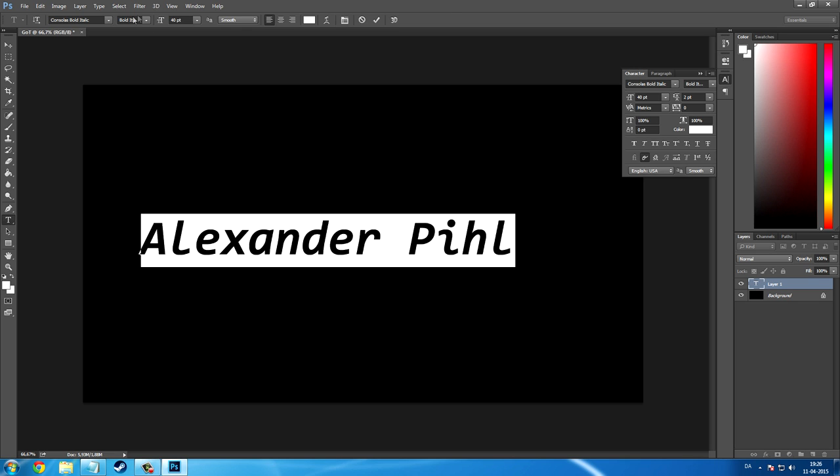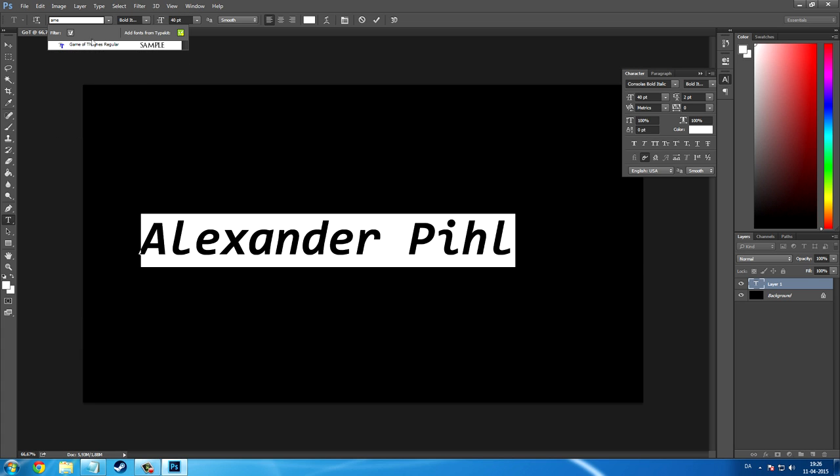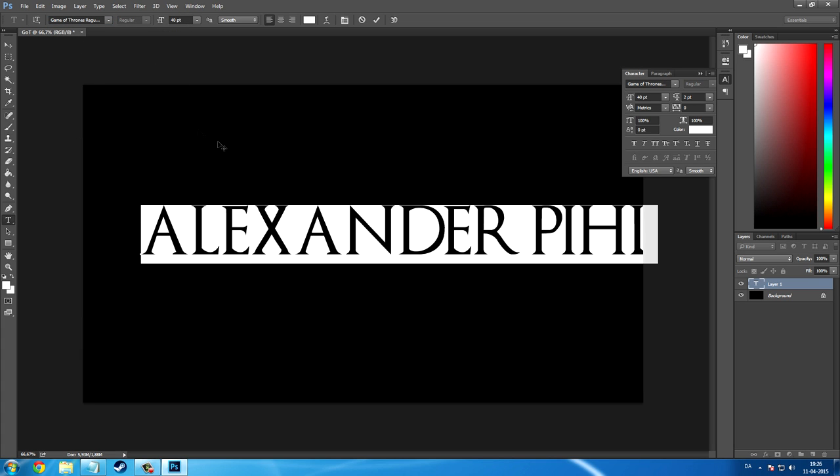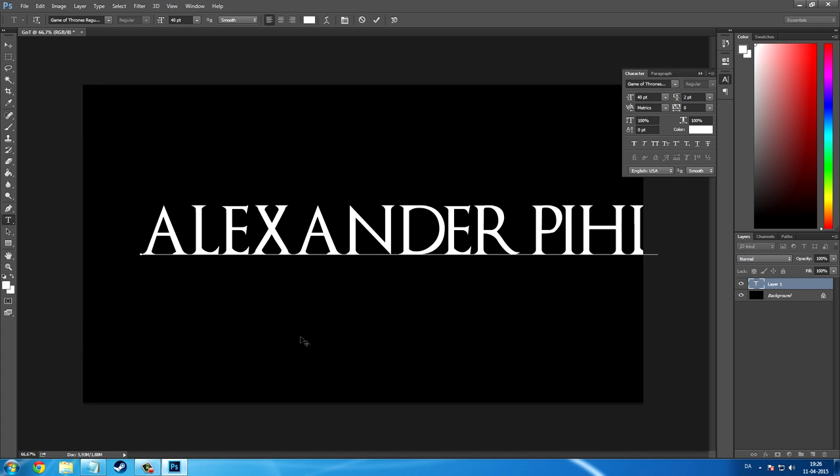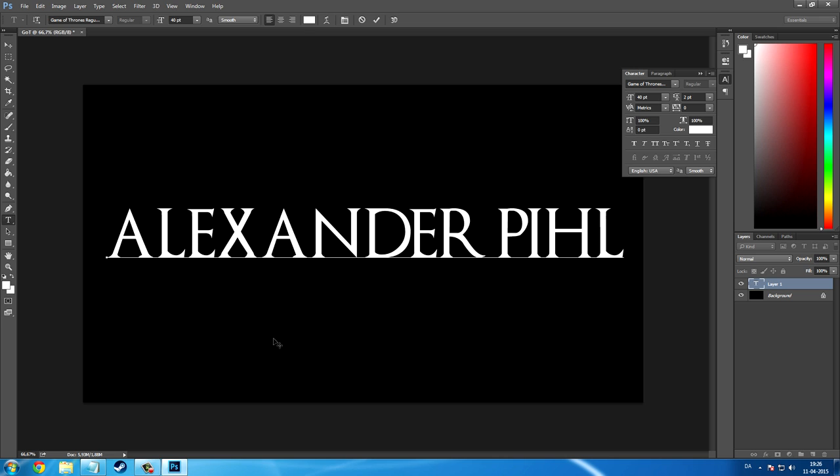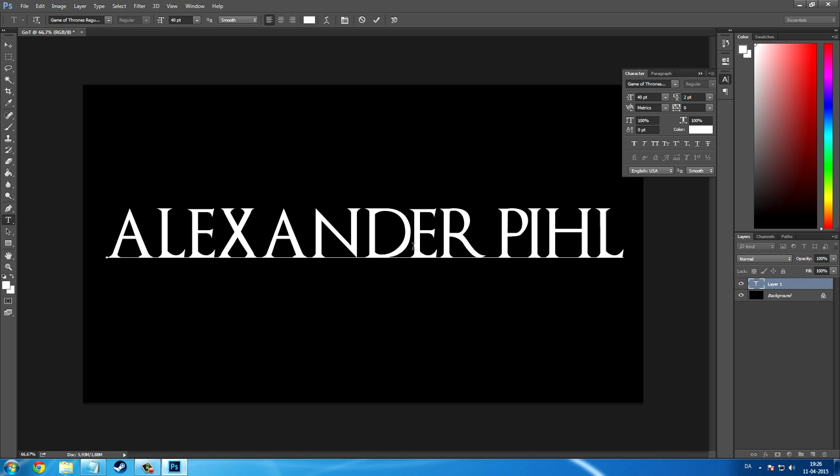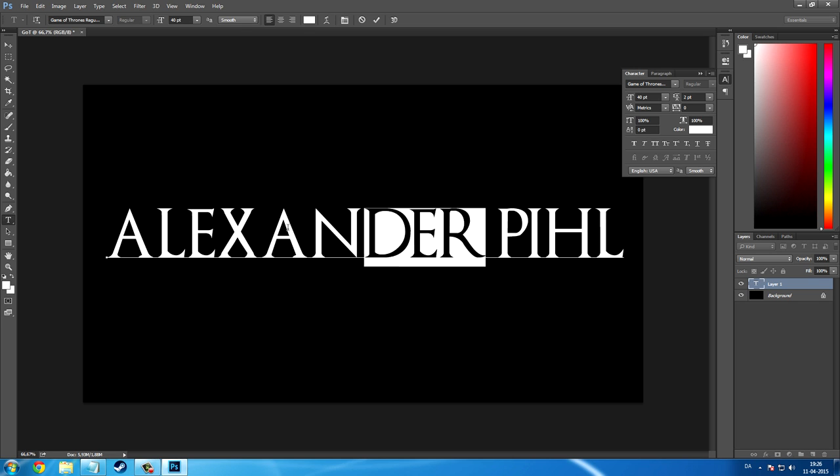Now, go and change the font to the font that you have just downloaded. And as you can see here it doesn't look anything at all like the Game of Thrones font, but it will. This is just the font which will help us make the final Game of Thrones font.